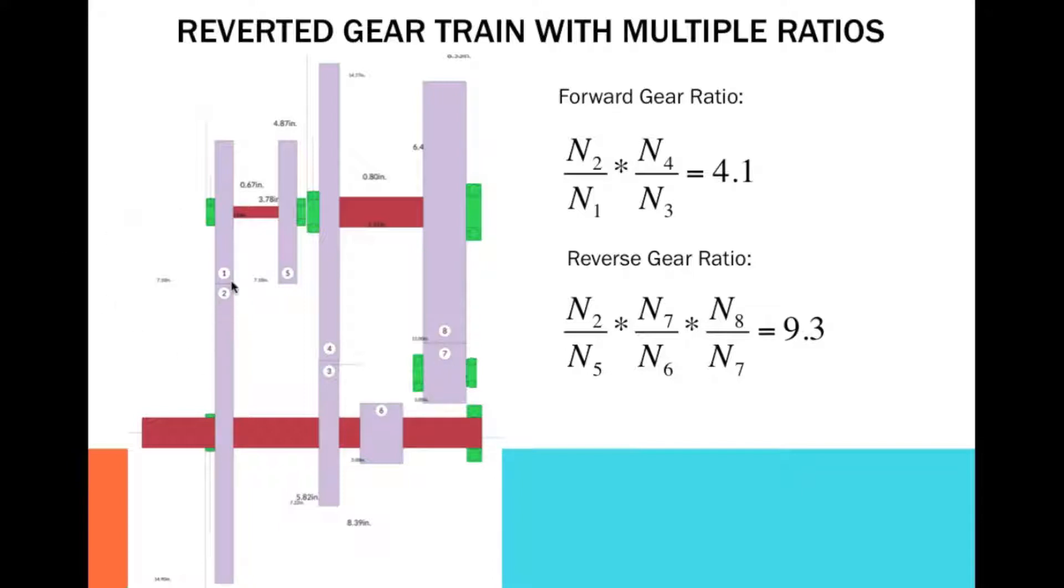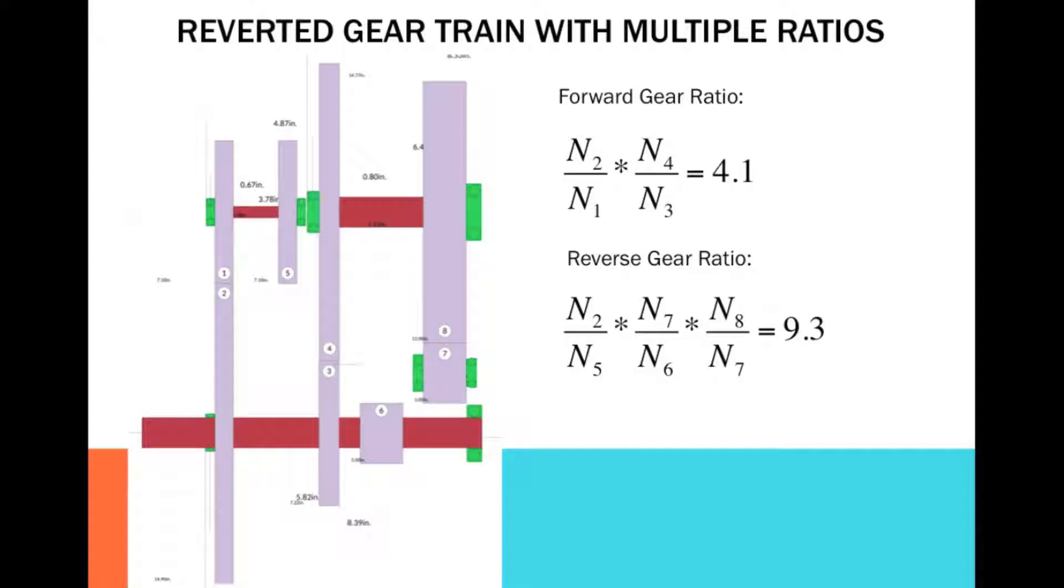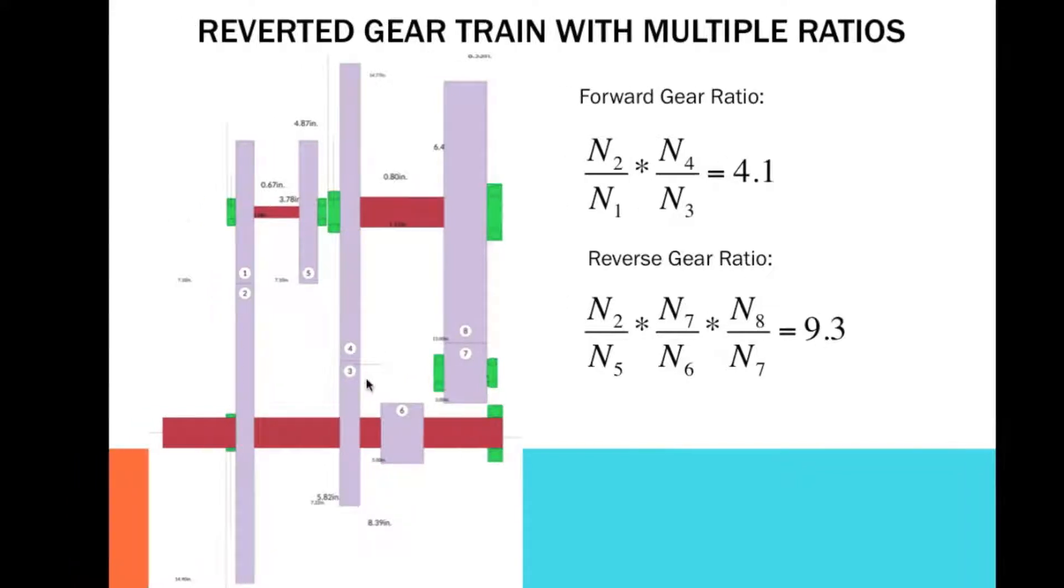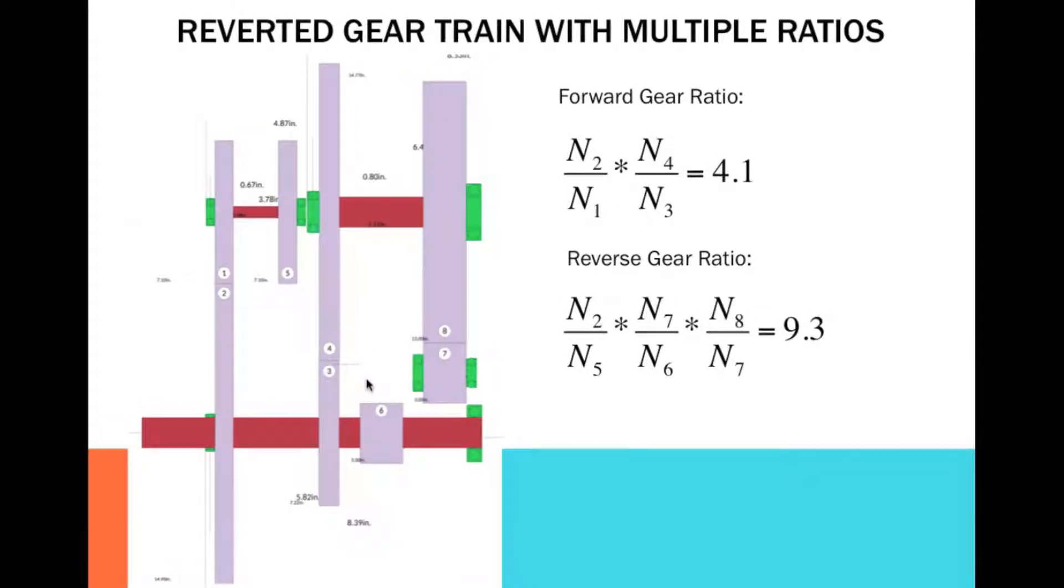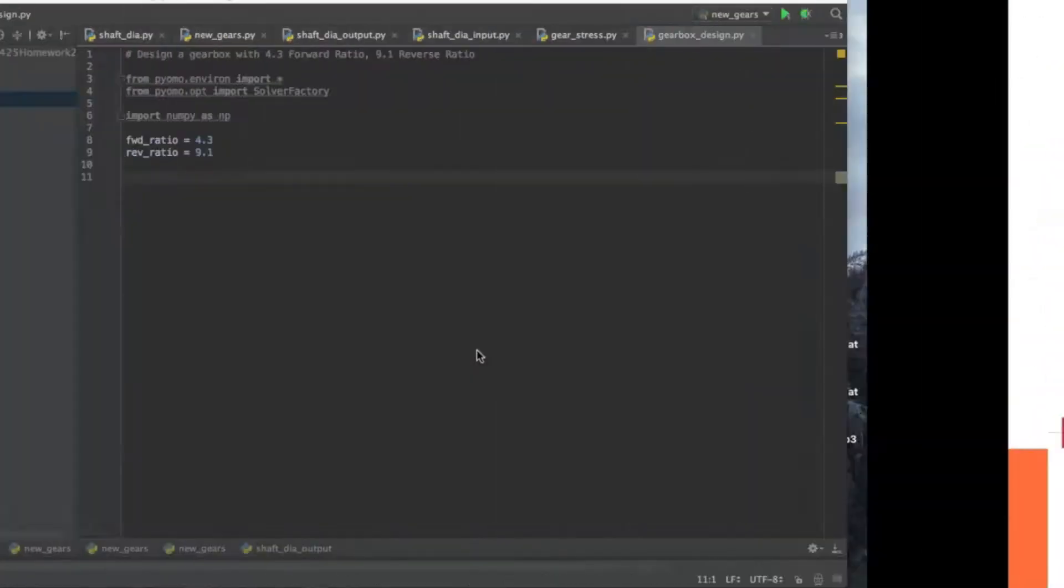Let me pull up this PowerPoint. We have eight gears. You can actually design the reverted gear train with nine gears, but in the nature of saving space and money, we want the least amount of parts. So we reused gear number two and keep gear one and five as the same.